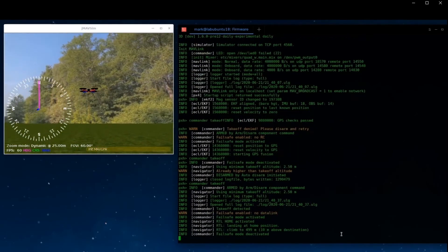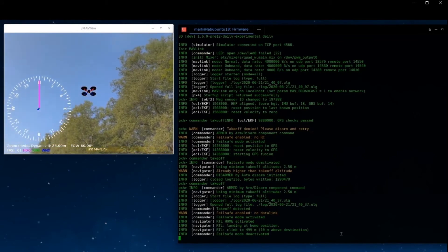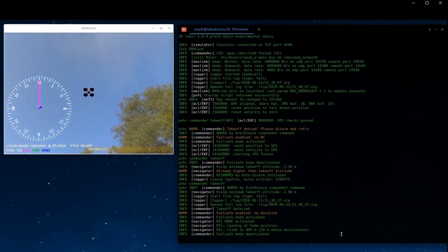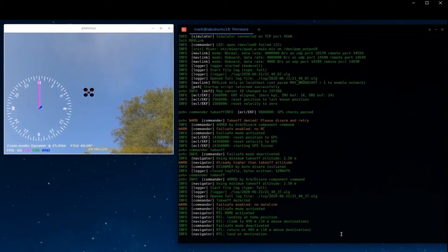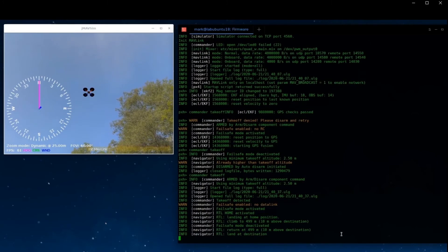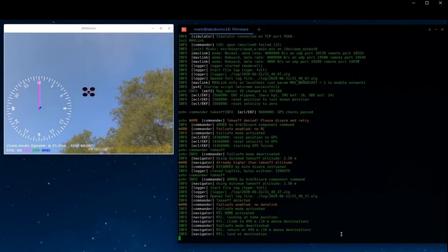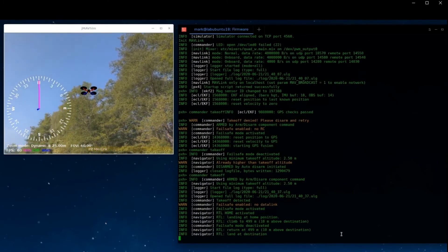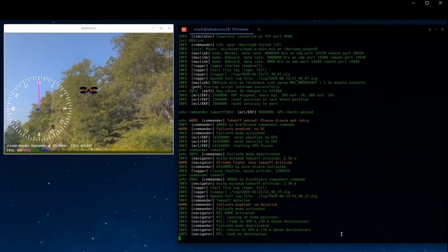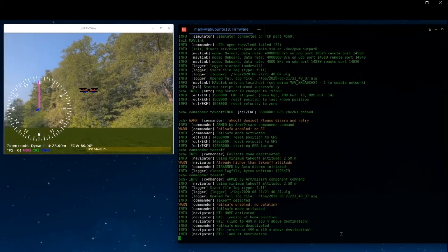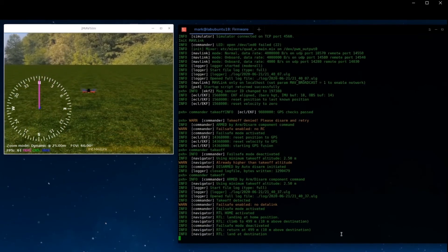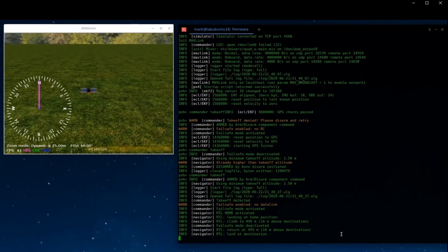In our case, the drone can't see a data link and immediately goes into return-to-home mode. This is correct behavior because we have not yet configured a data link. We'll leave that exercise for another demo.